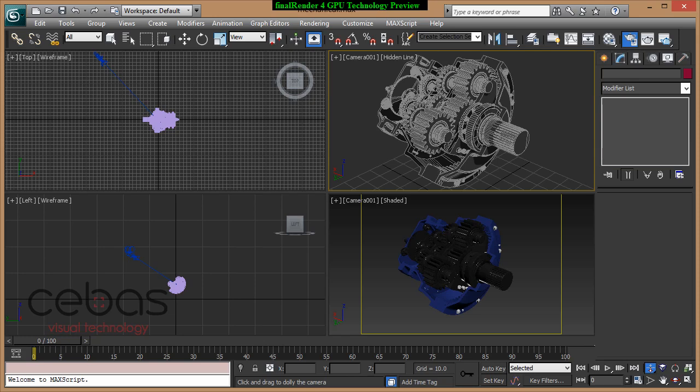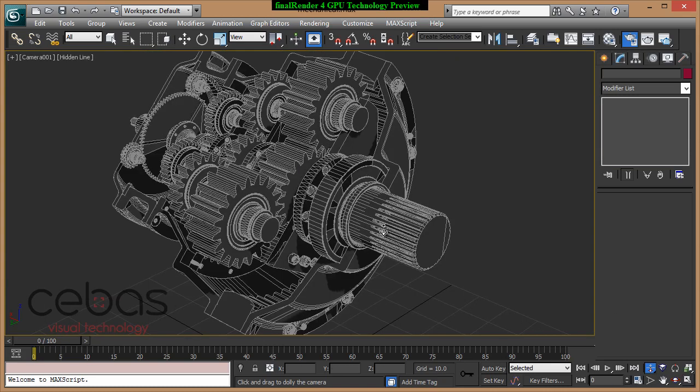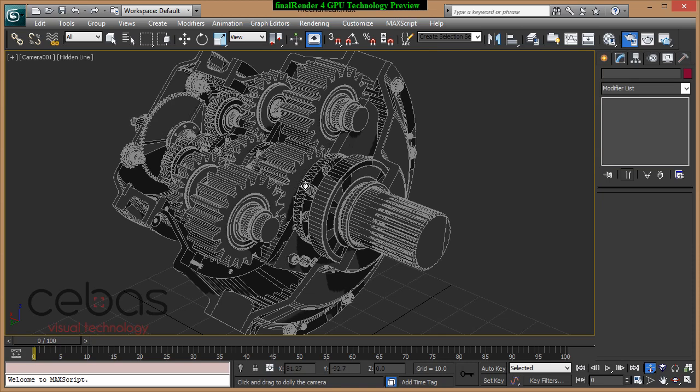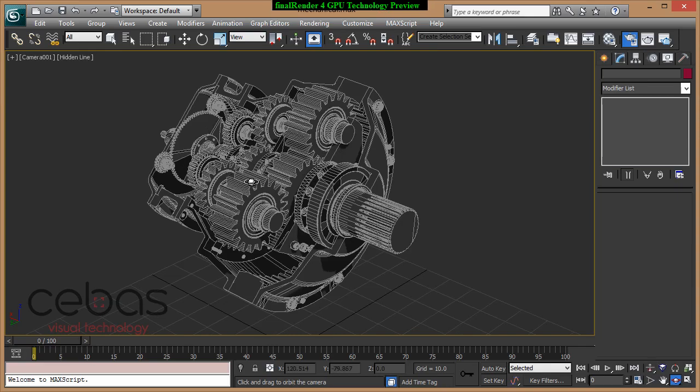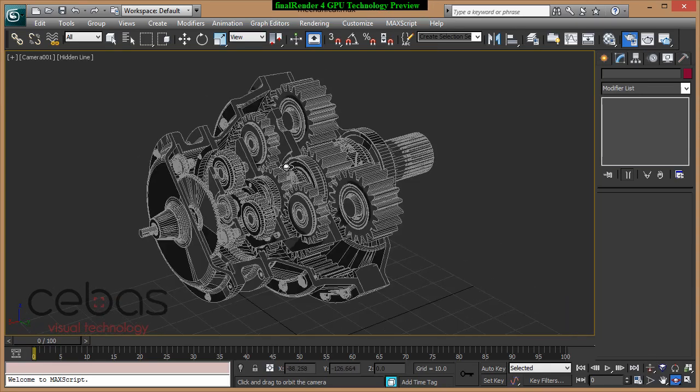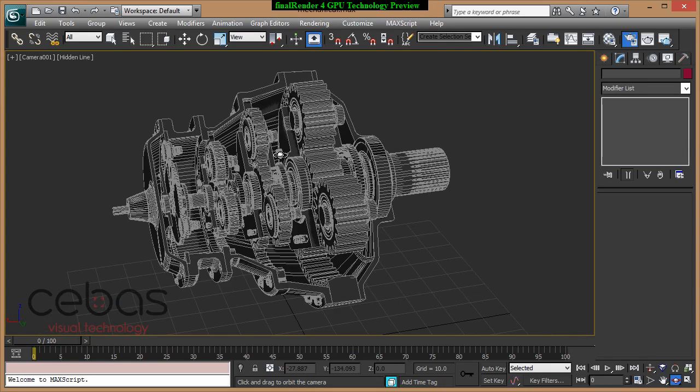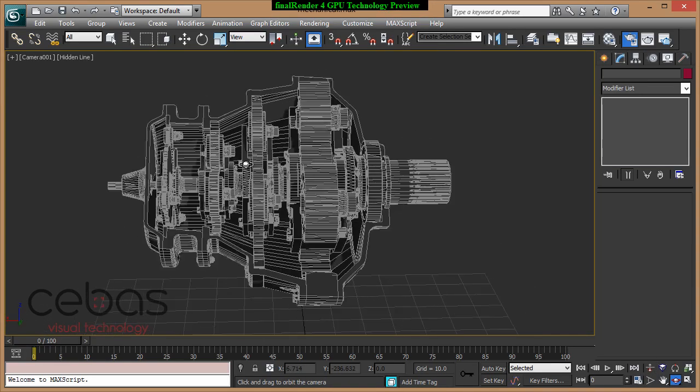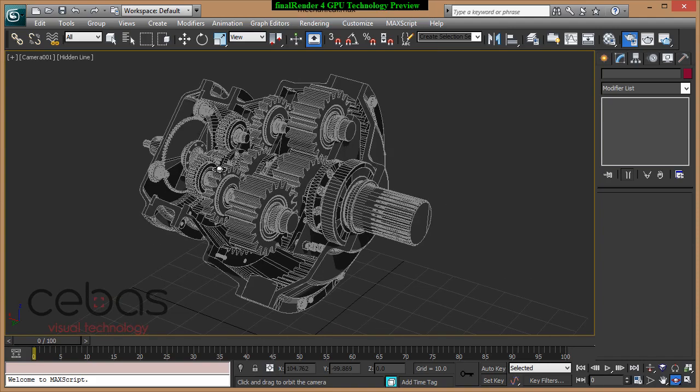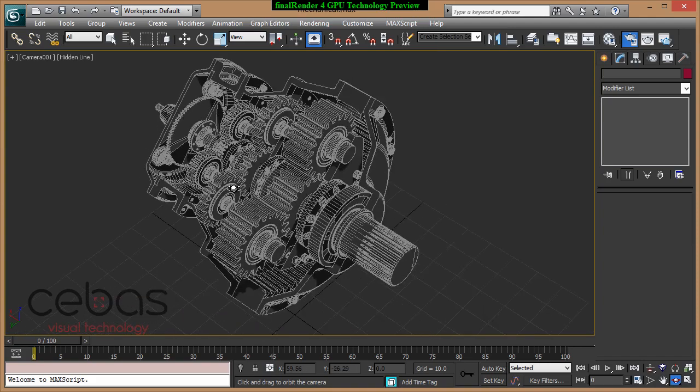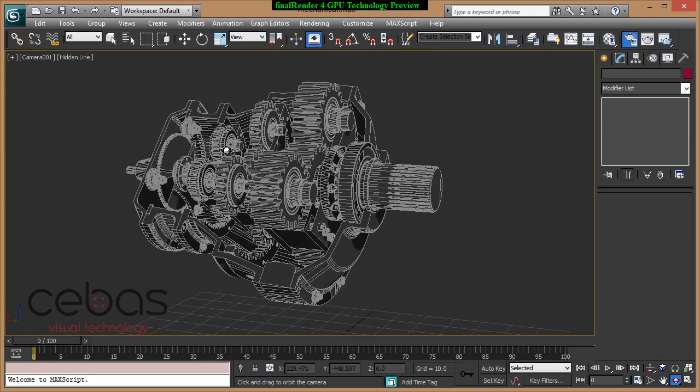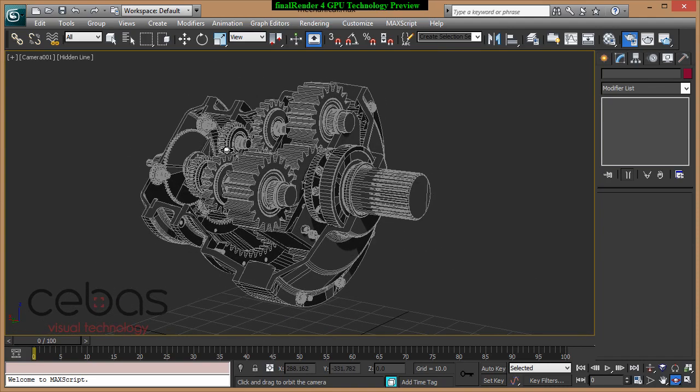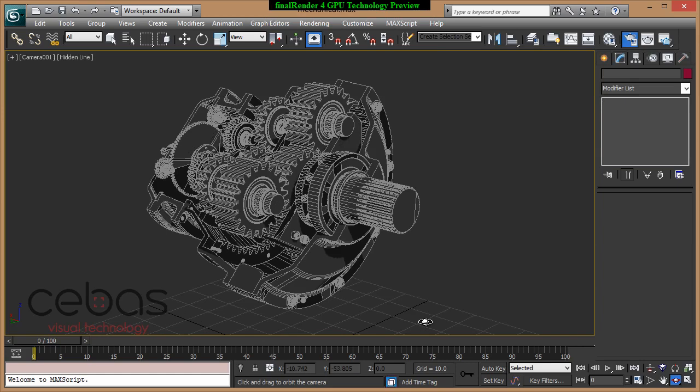I would like to show you this scene I have loaded here already. That's a pretty standard 3D Studio Max scene. One object in here, it has 417,000 polygons. We're going to use this object, this model here. It's a CAD model, a mechanical engineering model. It has these cog wheels, that's a planetary gear. We are going to adjust the materials and things here.